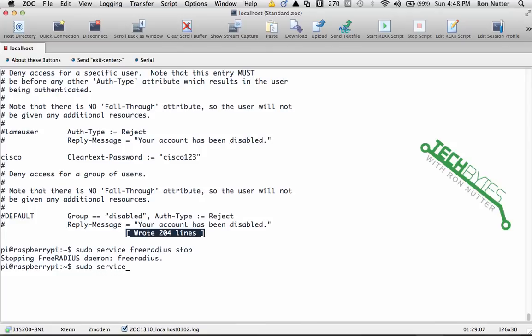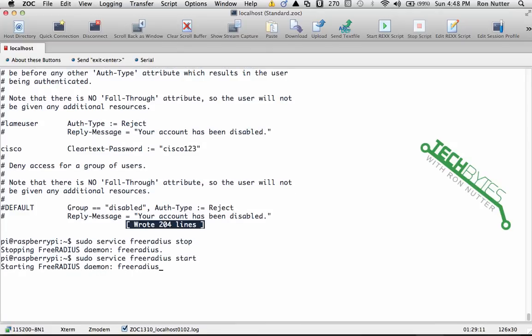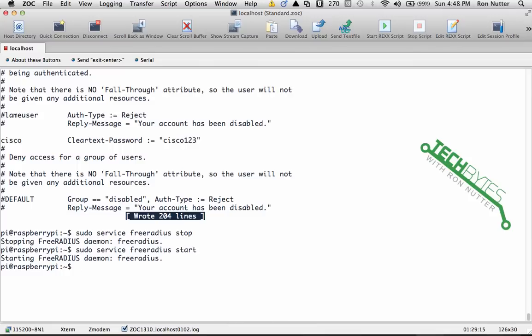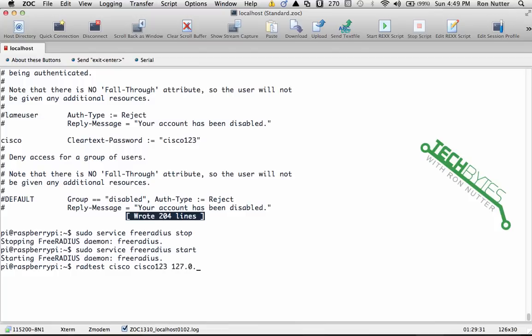Okay, now at this point we've got it ready to test. There is a built-in test program that comes with it: radtest Cisco, which is the username that we've just created, Cisco123 space, and we'll give it the loopback address, and the port number just tell it zero.